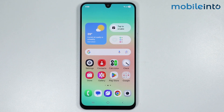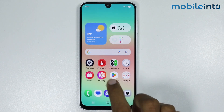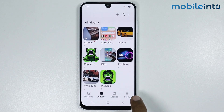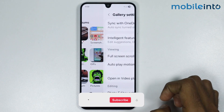In this video we will see how to fix gallery video not playing problem on any Samsung phone. To do that, just open gallery, then tap on the menu and tap on settings.